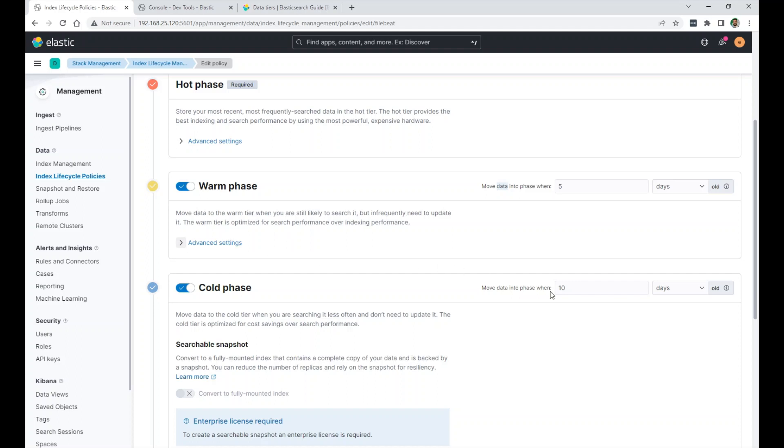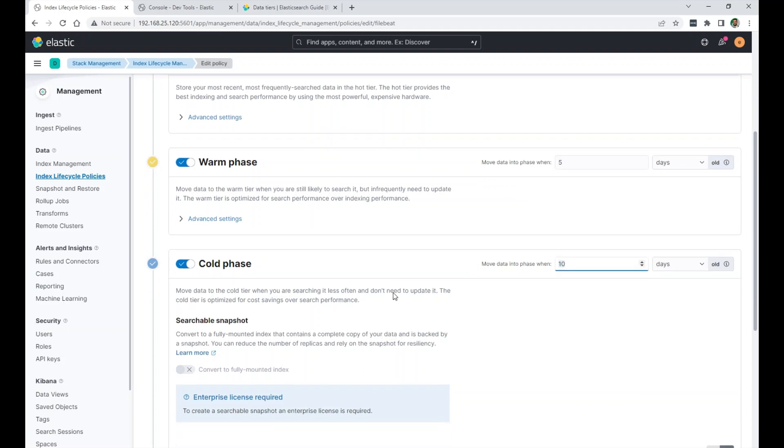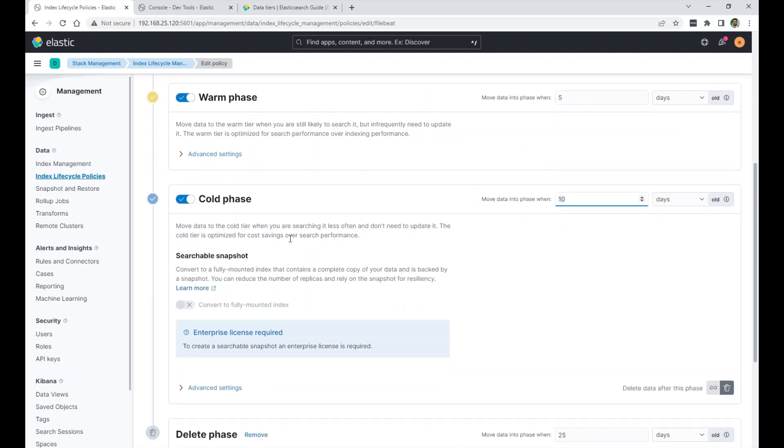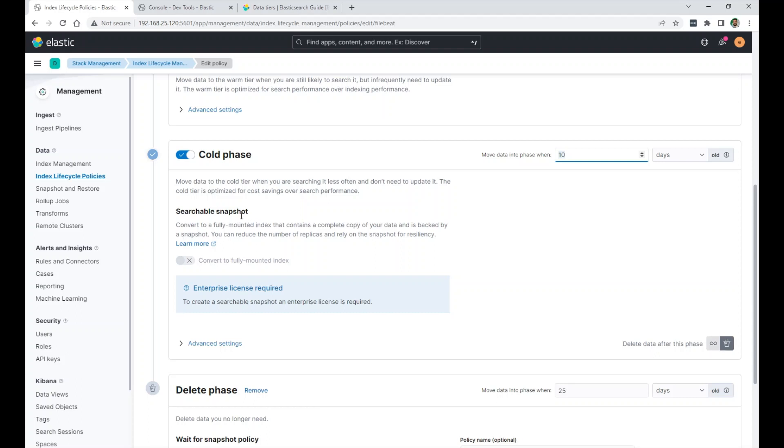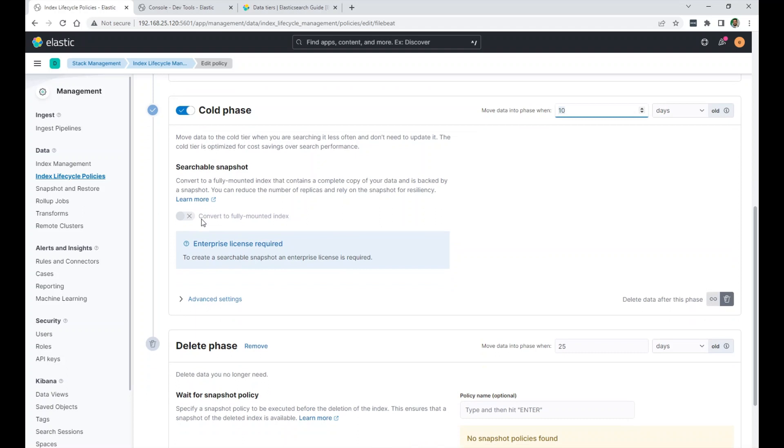And then when 10 days old, in the warm phase, move to the cold phase. And then after that, I set it to delete. And say delete after, move data into phase when 25 days old. So after 25 days, my data will be deleted, or those indexes will be deleted.